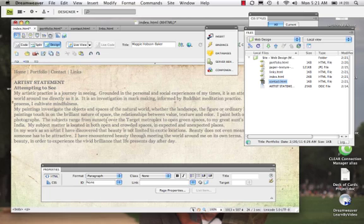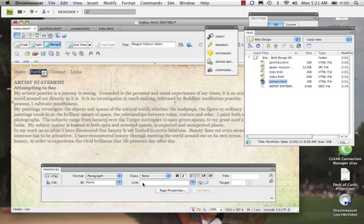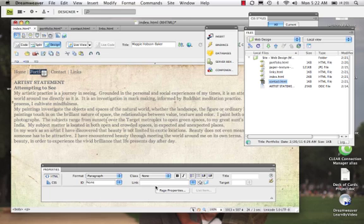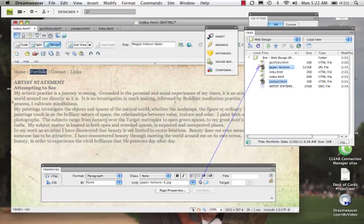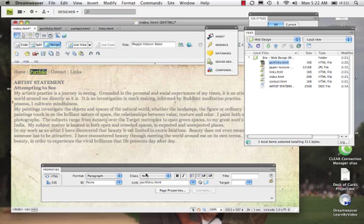So we're going to go to Portfolio and click Portfolio. I could do three things. And this is where these programs get tricky because there's three ways to do the same thing. Let's start first with this. Let's go to Point to File, this little guy right here. I'm going to click, pull out an arrow, and I am going to point it to my Portfolio page. There it is.